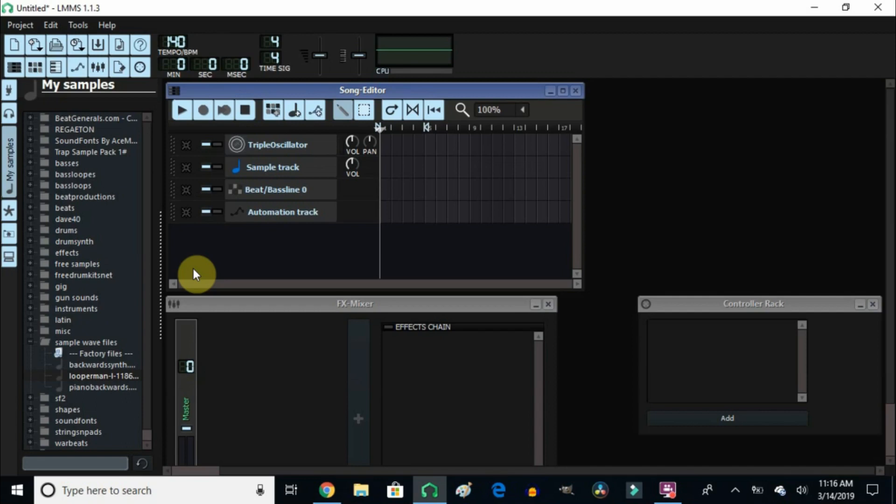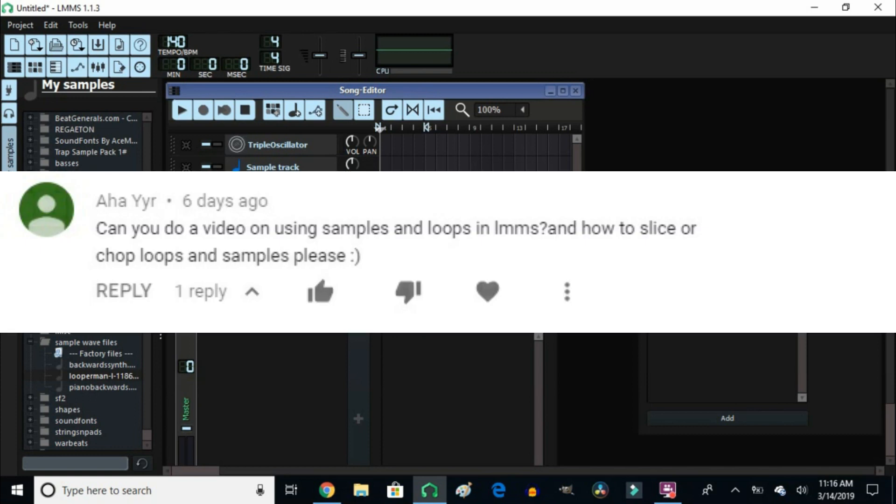Well hello and welcome, welcome back. Today I'm going to make an attempt to answer a question by one of my viewers, his name is Aha YYR. I hope I didn't butcher your name way too much, but the question is: can you do a video on using samples and loops in LMMS and how to slice or chop loops and samples please?